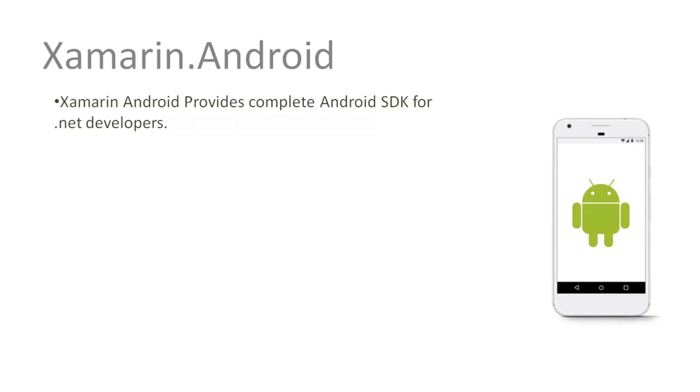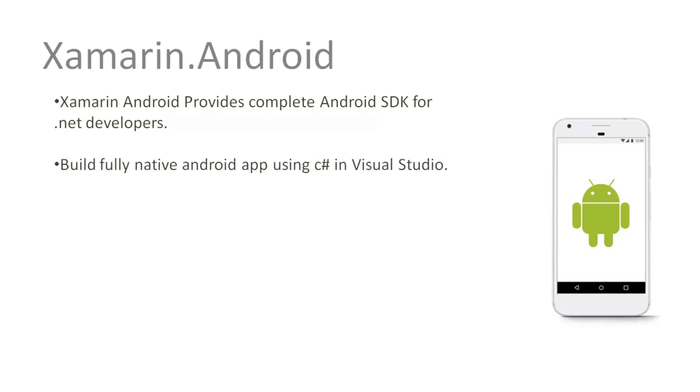What is Xamarin Android? Xamarin Android provides a complete Android SDK for .NET developers, allowing you to build fully native Android apps using C# in Visual Studio.